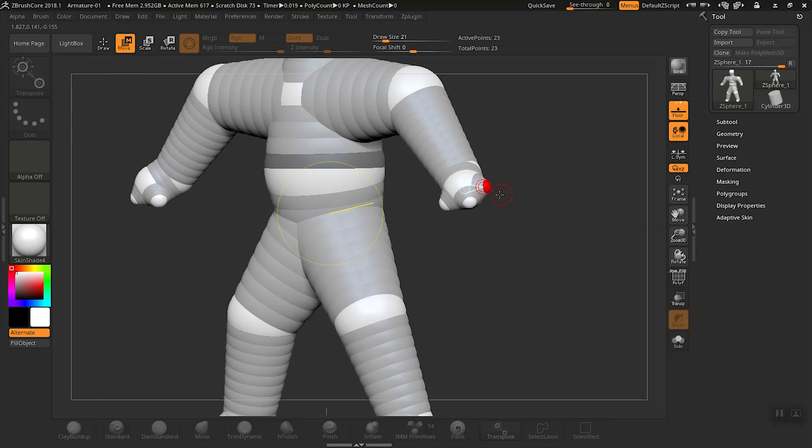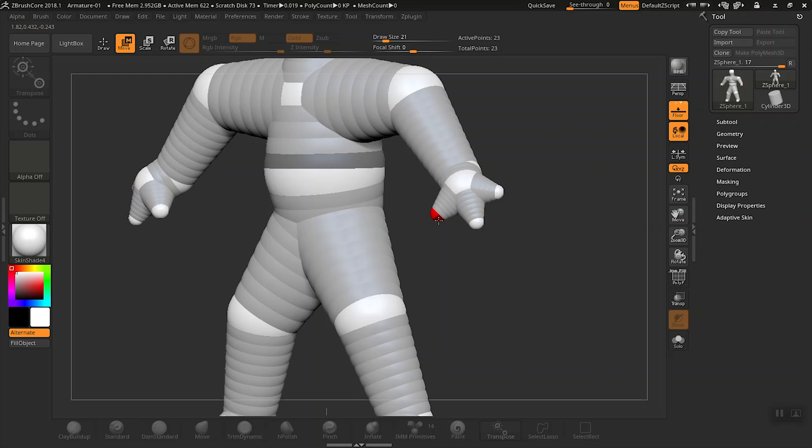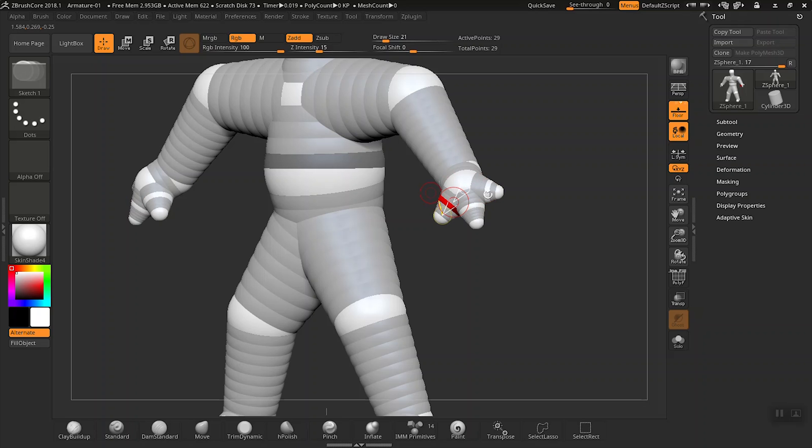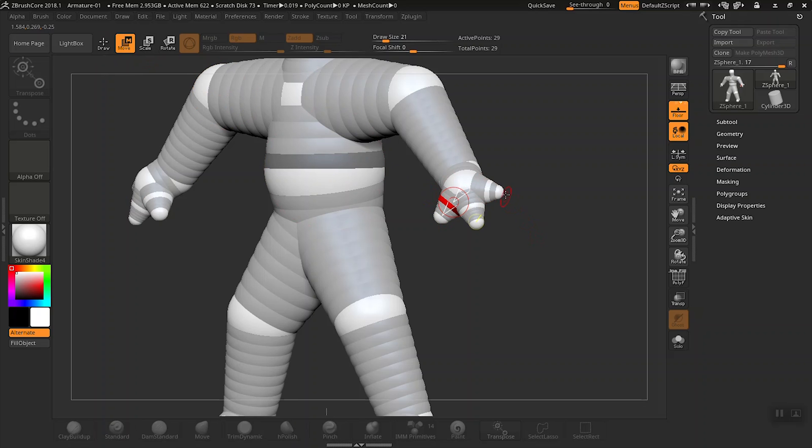Let's tweak these fingers here and move them into place. Now we can use two more z-spheres, pretty much following the same process that we just did. This is starting to look good. I think you're getting the point now.